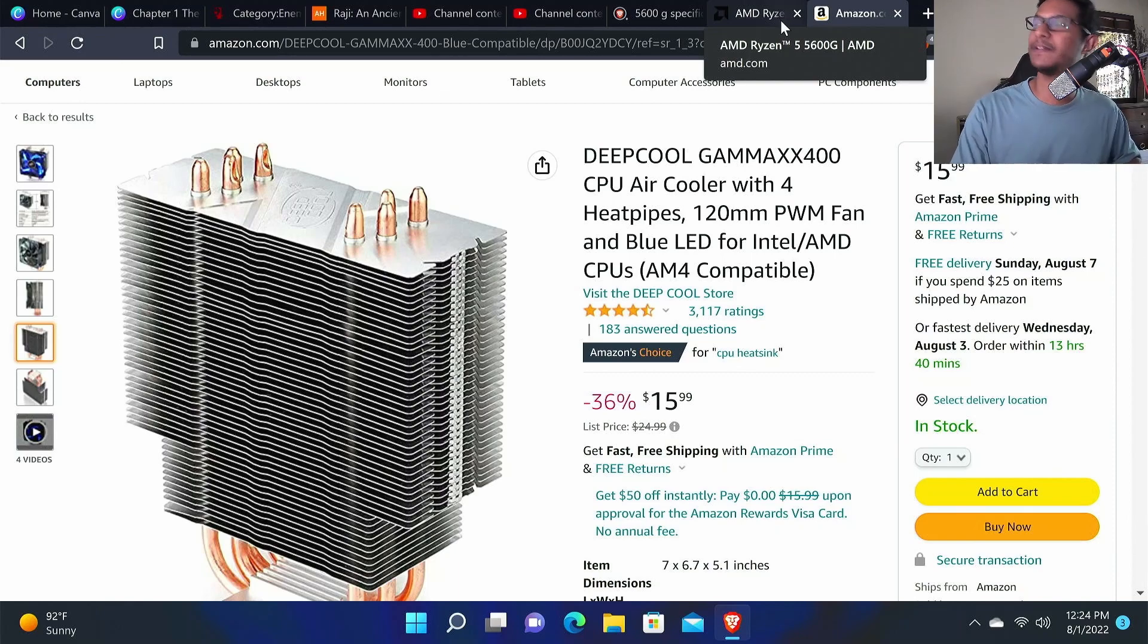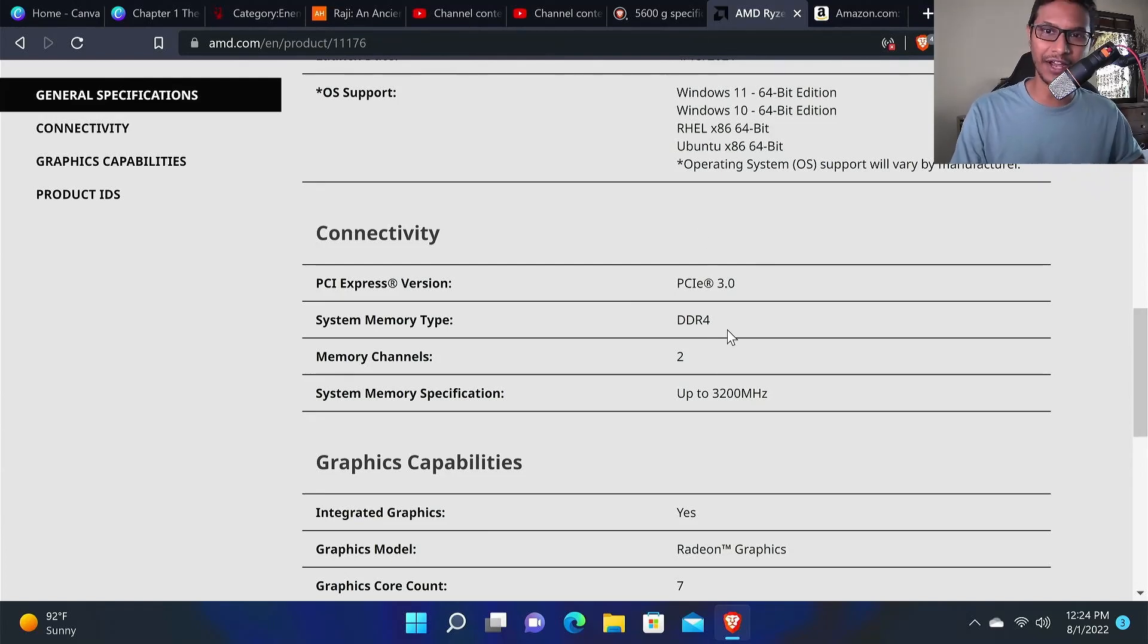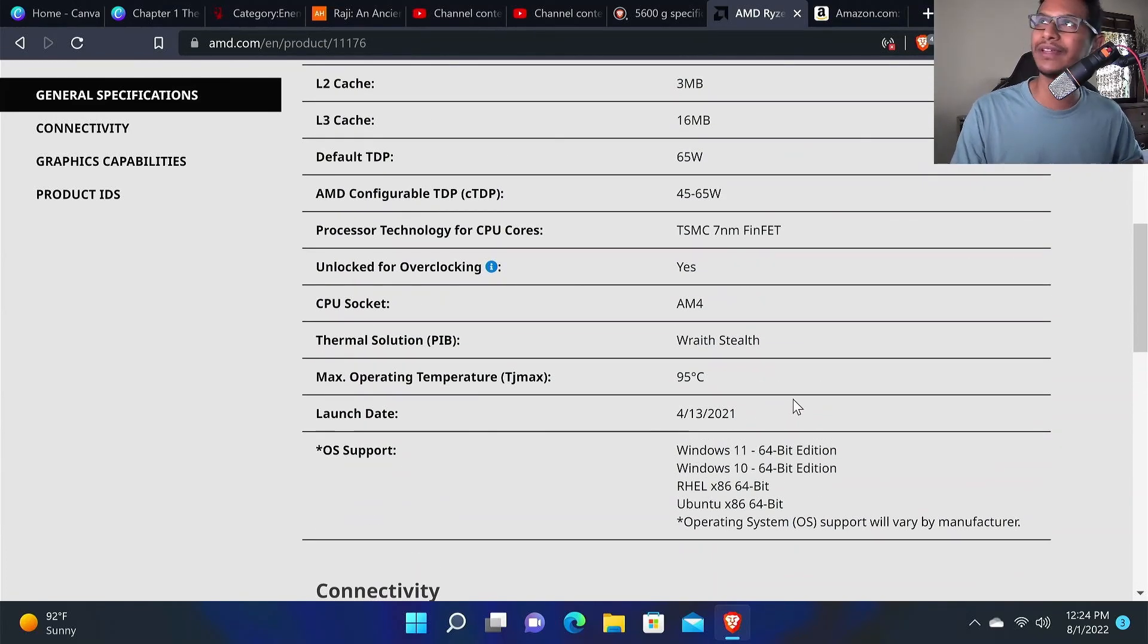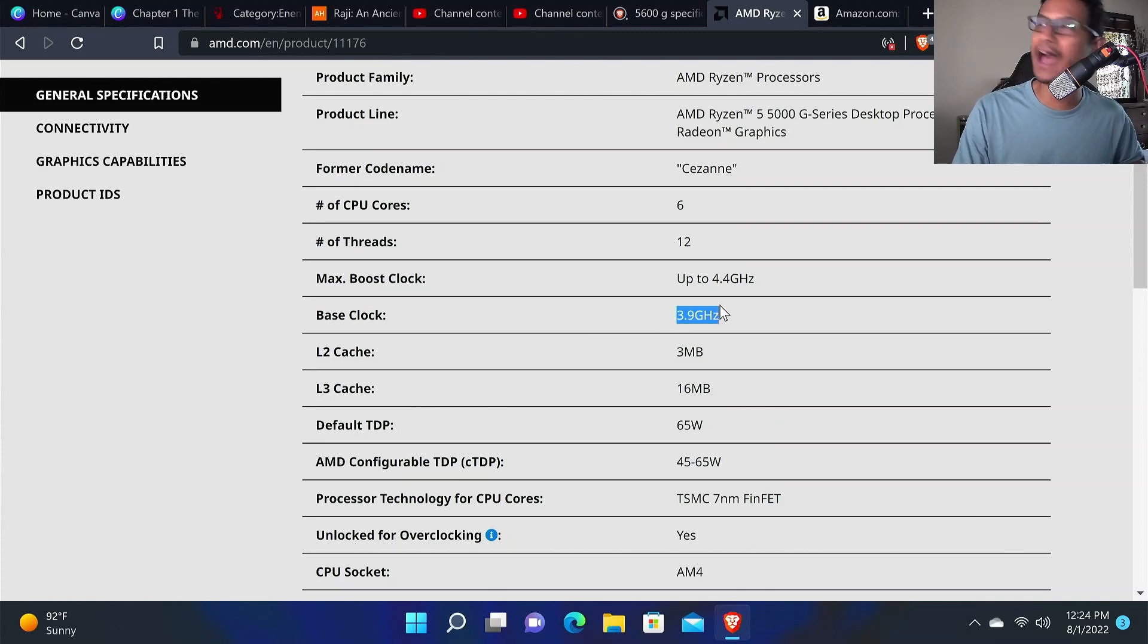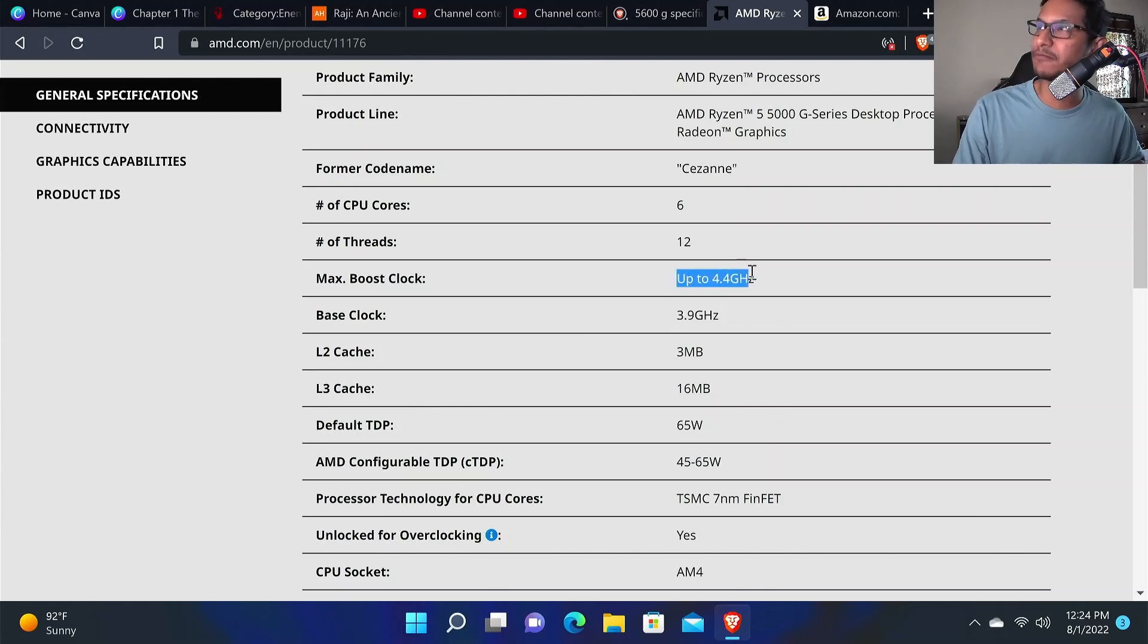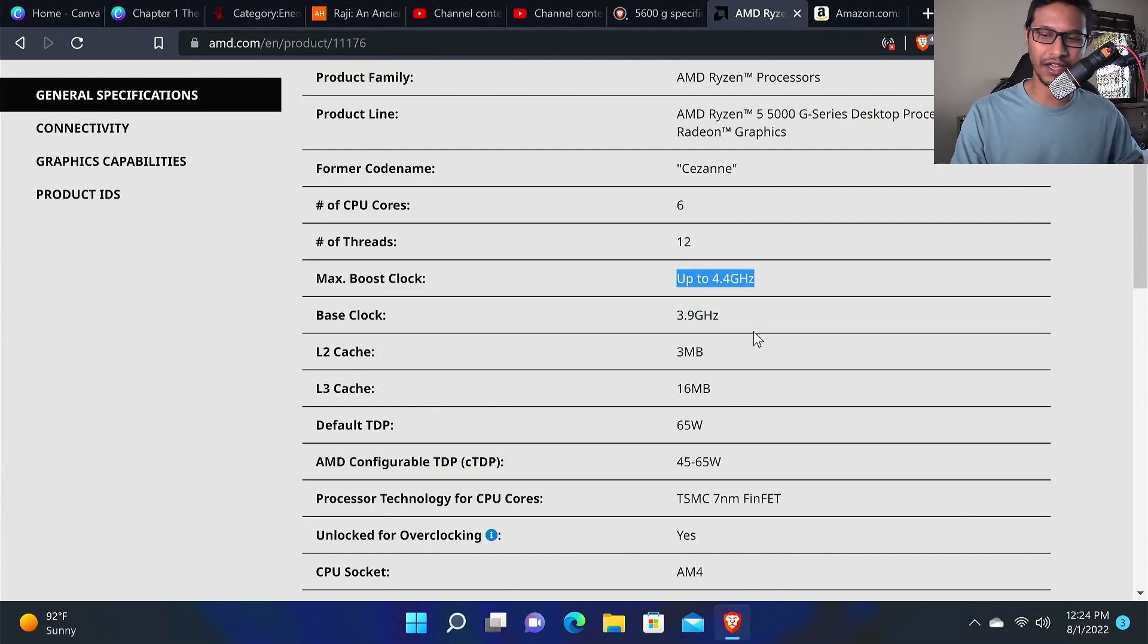If we look at the Ryzen 5 specification here, we can see that it has a base clock of 3.9 GHz and it can boost up to 4.4 GHz. We'll just go up to 4.2 GHz.